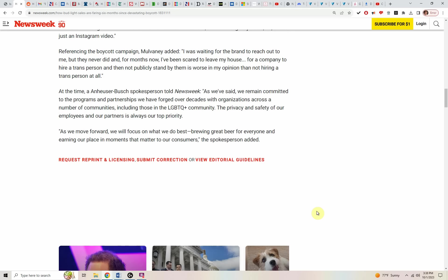Referencing the boycott campaign, Mulvaney added, I was waiting for the brand to reach out to me, but they never did. And for months now, I've been scared to leave my house.